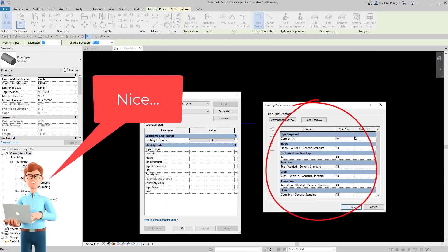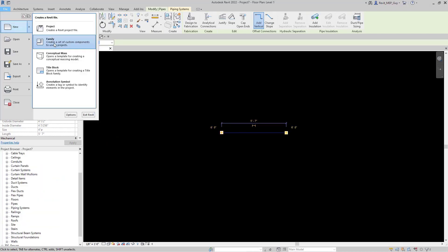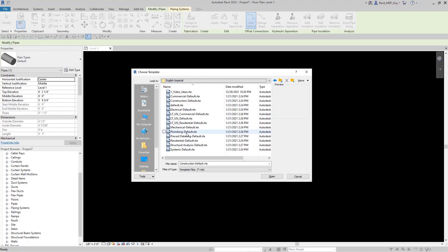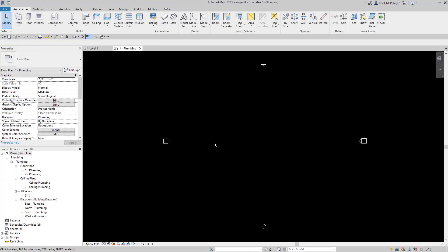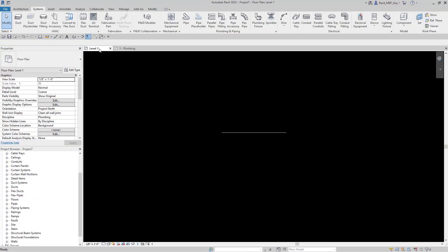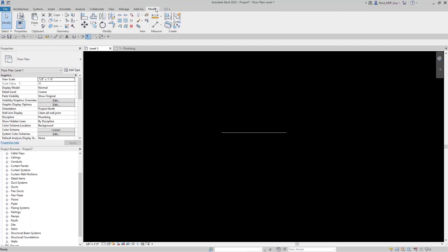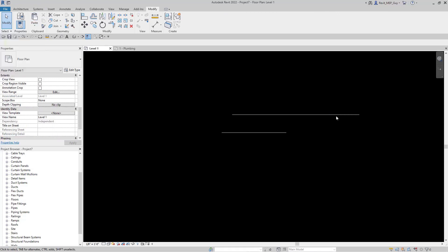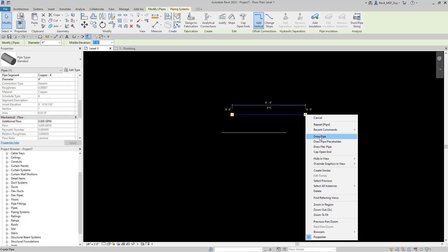In summary, if you want to set up routing preferences for copper pipe or PVC pipe, open up a new default plumbing project, draw a piece of standard or PVC piping or both, copy them to the clipboard, then go to the project you're working in, go to modify, and paste from your clipboard.